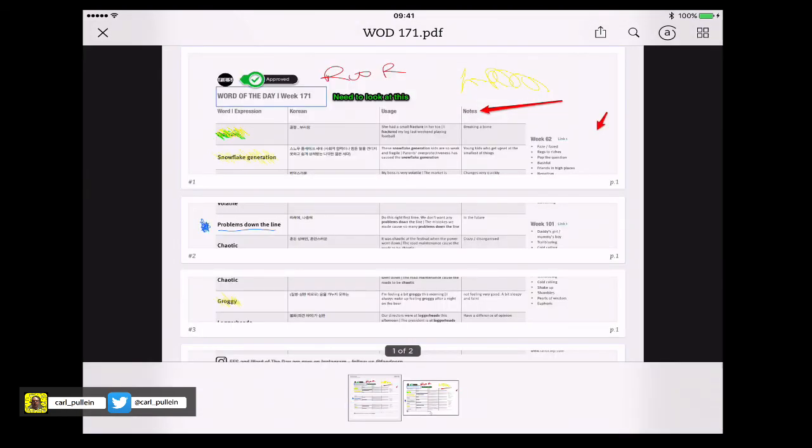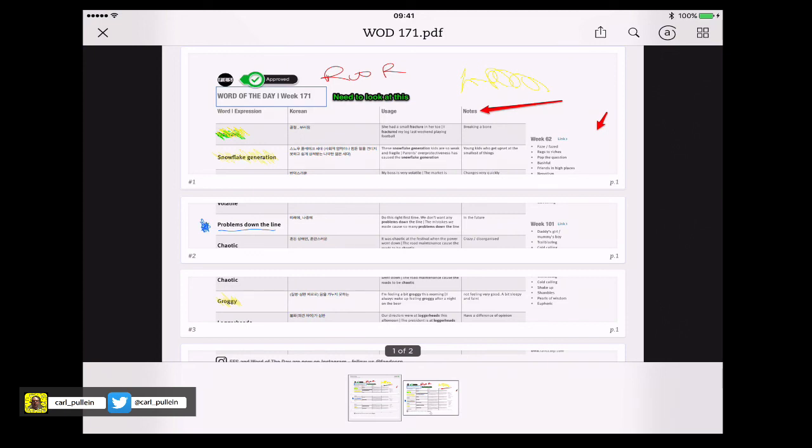Hopefully that gives you some ideas of what you can do with Evernote and its annotating tools on a tablet or in this particular example an iPad but if you do have any questions about this please feel free to ask them in the comment section below and I'll be more than happy to answer your questions. That's it for episode 21. Please have a very productive week and I'll see you in the next episode.